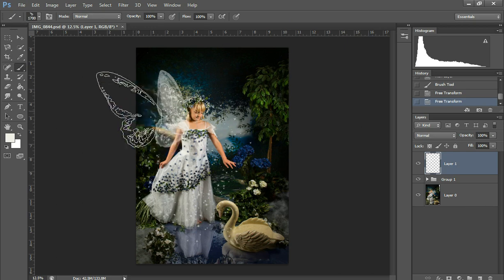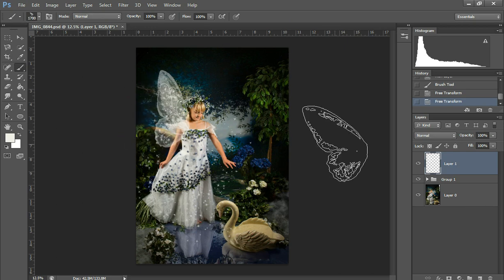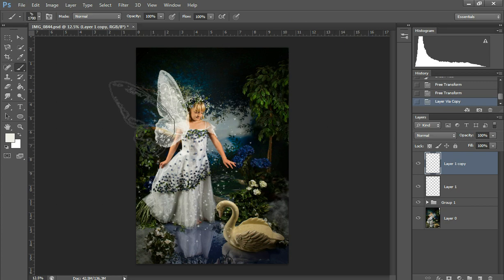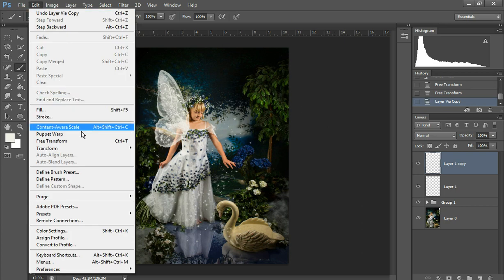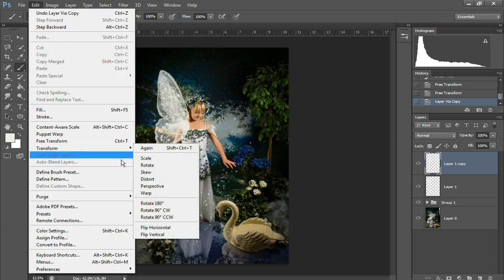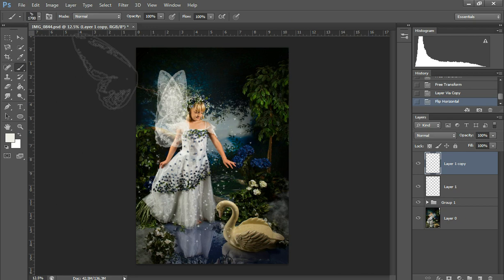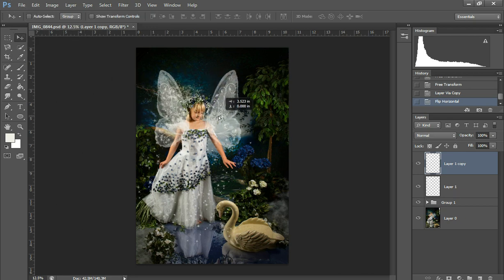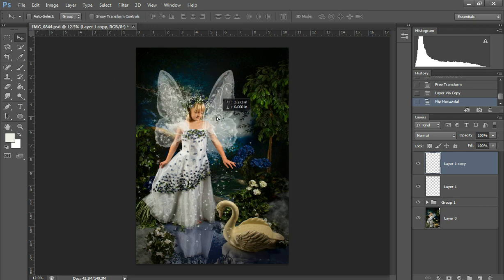And my wings don't come with a right and a left wing because it's kind of pointless. I'm just going to do Control+J and that's going to duplicate it. And then I'm going to go Edit, Transform, and Flip Horizontal. And then grab my Move tool and move it over.